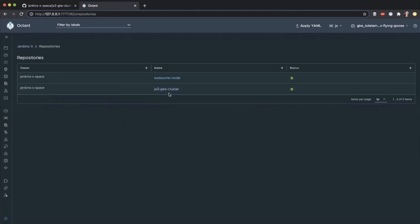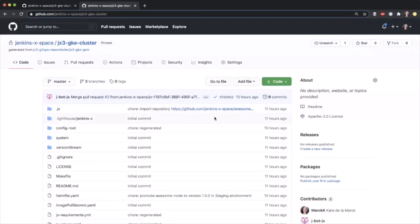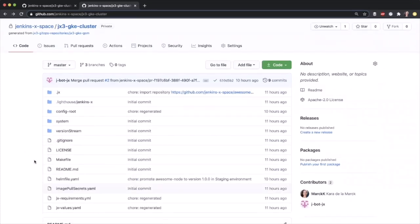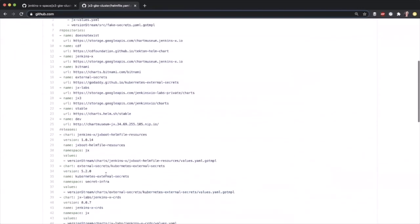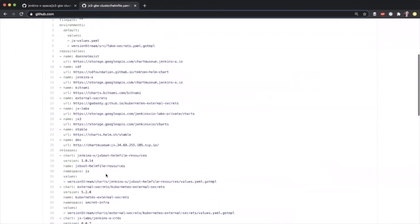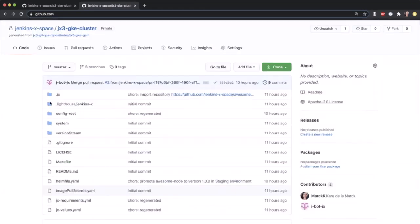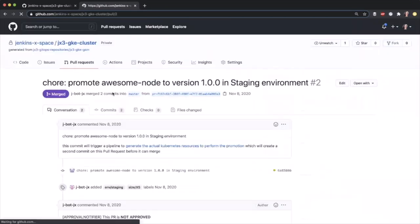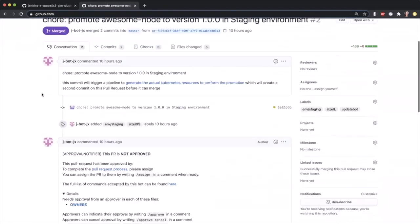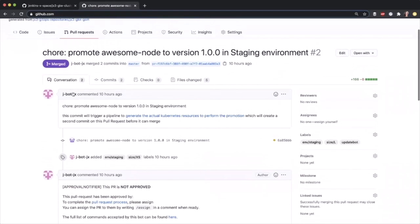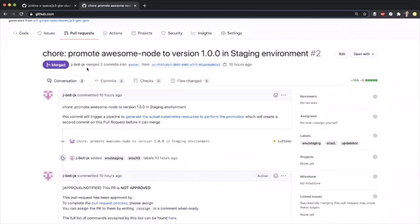Here we can see some repositories that are in our Jenkins X space, the GitHub repository. We have our GKE cluster repo and also the awesome node repo that we have just added. Remember our GKE cluster contains the configuration for your cluster repo. As you can see, this repo has the Helm file, which defines all the charts that we're deploying. Here you can see Kubernetes external secrets. In addition, you can see here the PR from last night. We'll take a look at it. As you can see, it's promoting our awesome node repository to our staging environment. This PR has been done by our bot and it was merged automatically by the bot.